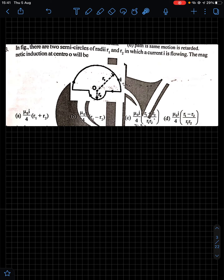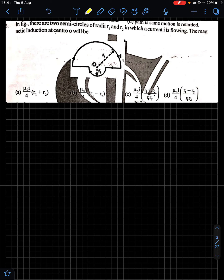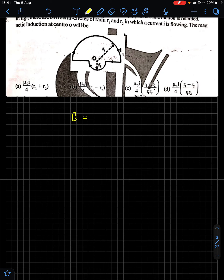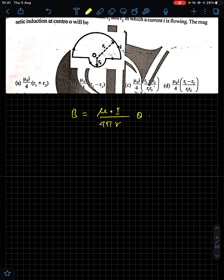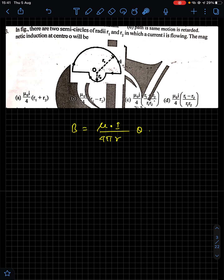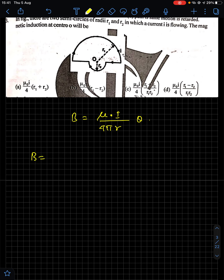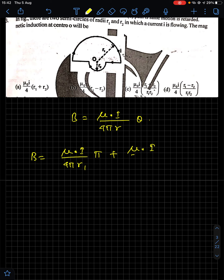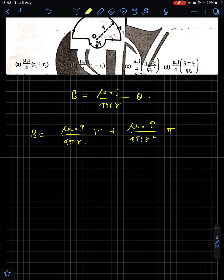Question 3: A figure shows a current passing through two semicircles of radii r₁ and r₂. You have to find the magnetic field at the center. The general relation for magnetic field due to an arc is B = (μ₀I/4πr) × θ. In both cases theta is the same (π). So for the first semicircle: B₁ = μ₀I/(4πr₁) × π, and for the second: B₂ = μ₀I/(4πr₂) × π.